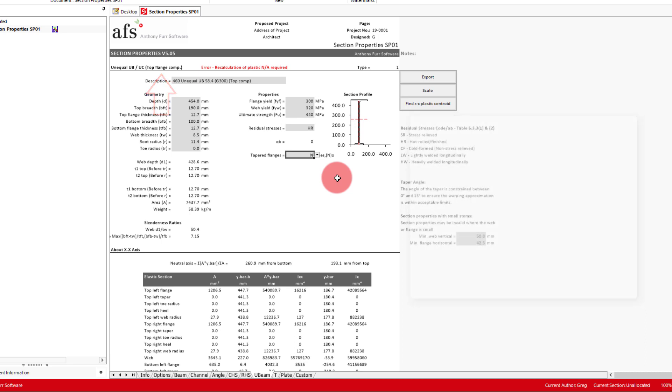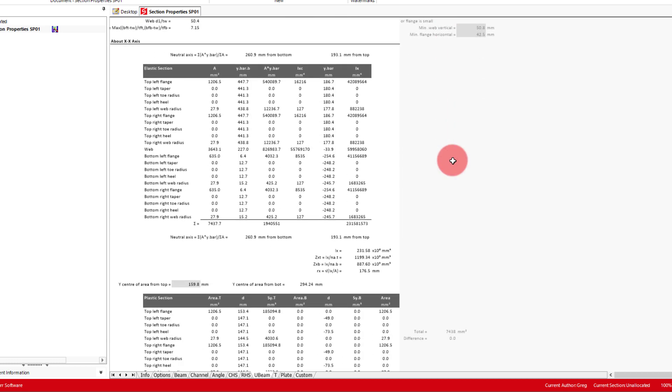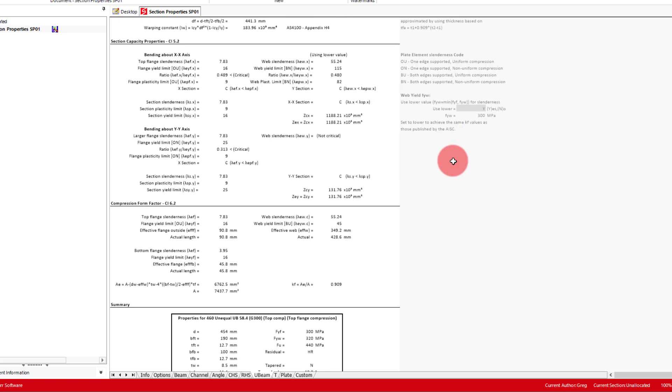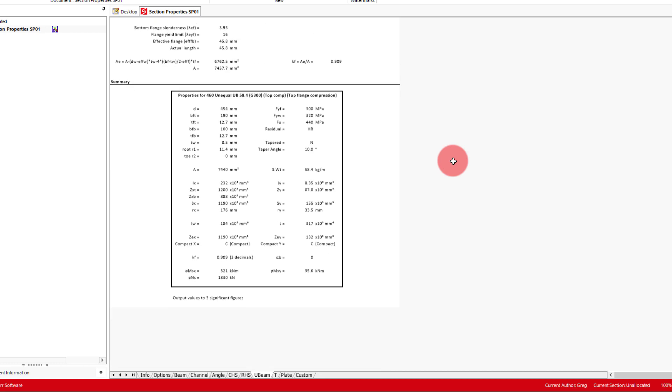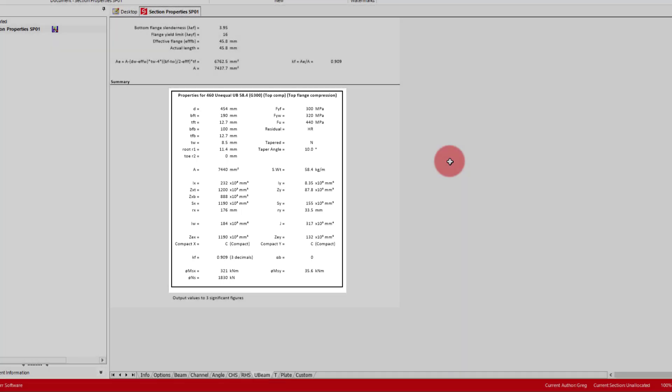Once done with the geometry and properties, make sure the xx plastic centroid button has been pressed as needed in our case. And as we scroll down, we can see all the relevant calculations for this section. At the bottom, a summary of this section's calculated properties, along with some basic section capacities.